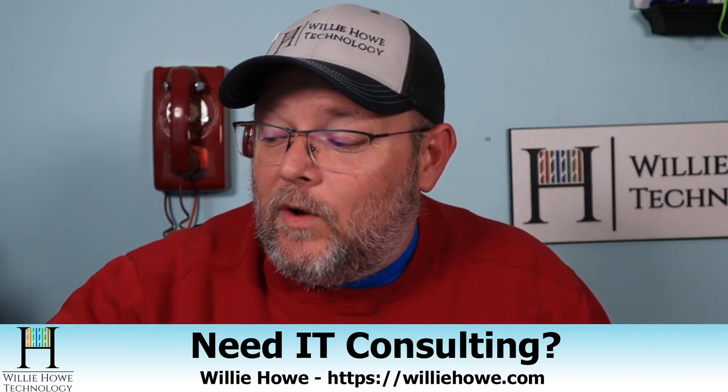Once again, I'm Willie. I want to thank you for being here. And as always, I'll see you in the next video.